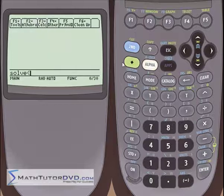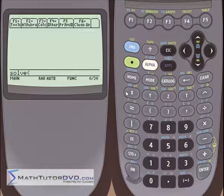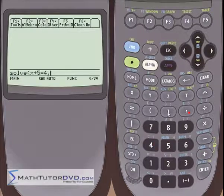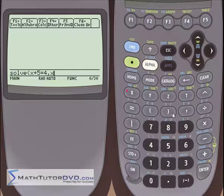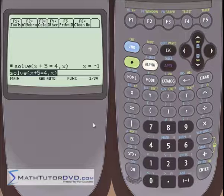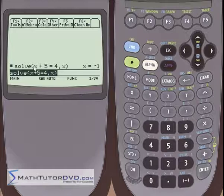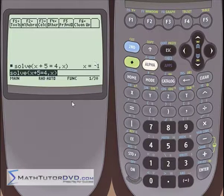To recap that: if you were going to solve a single equation just like what we've been doing — x plus five is equal to four, comma x — that's telling the calculator to solve the single equation for the value of x. We hit enter and it's going to manipulate, subtract, and it's going to tell you that the answer is x is equal to negative one. That's one single equation, so you get one single solution.